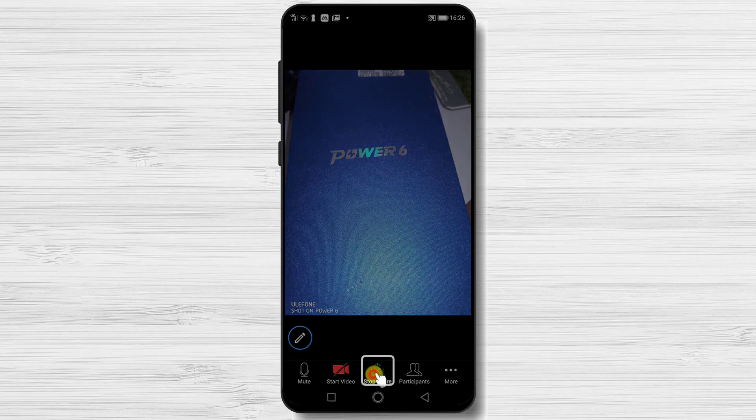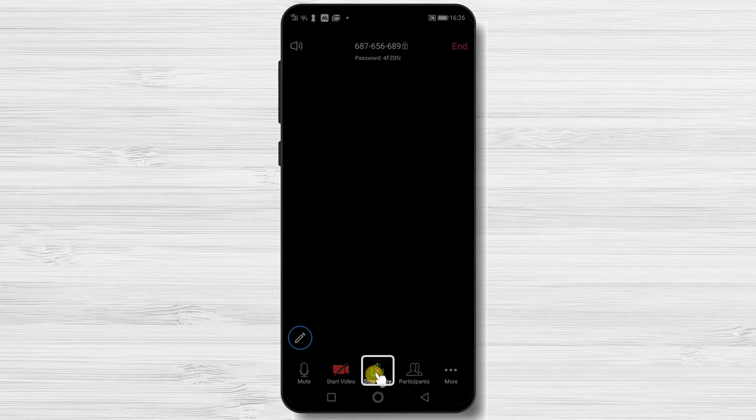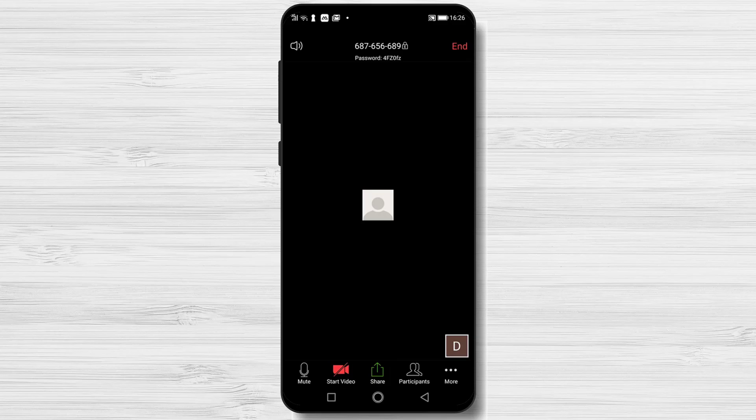You can close the share by tapping on stop share. Now you have shared the file on Zoom meeting.